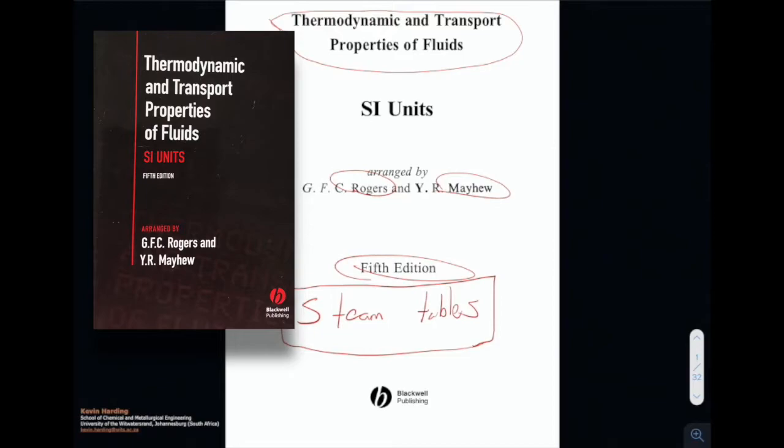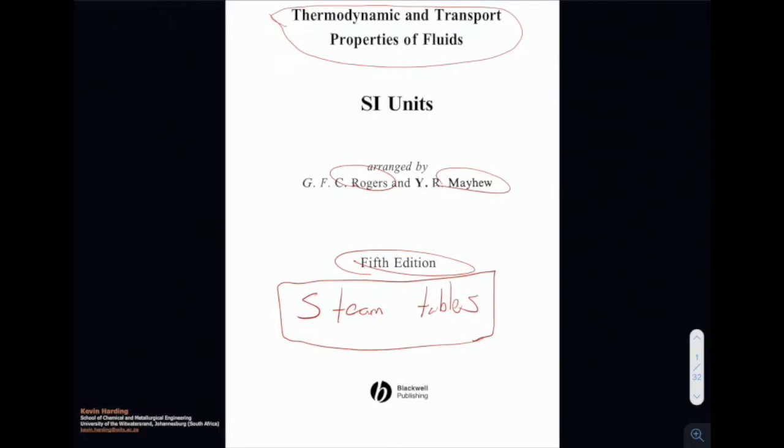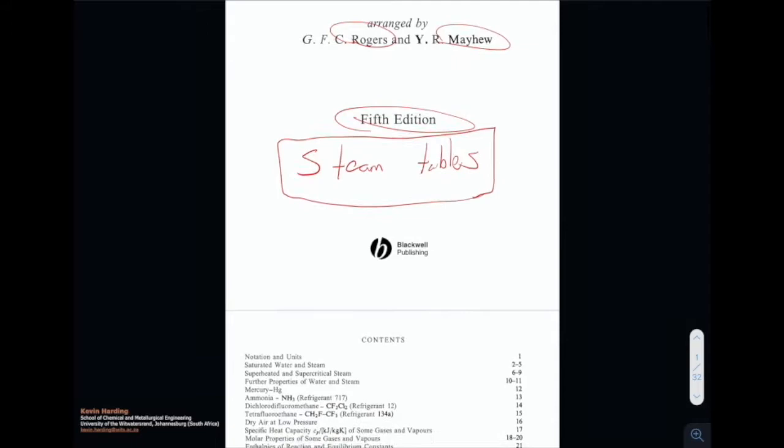If you don't have a version of this, please make sure that you look at the back of Felder and Rousseau or one of your other energy balance or thermodynamics textbooks. There are often versions in the back there.